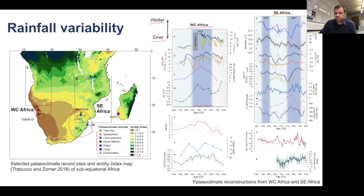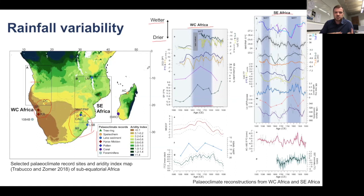So really the message from this slide is that we had a cooling, but actually rainfall is the most important variable affecting human livelihoods, and the rainfall patterns of the Little Ice Age profoundly differed between different regions.